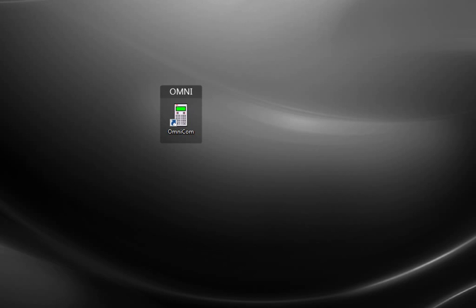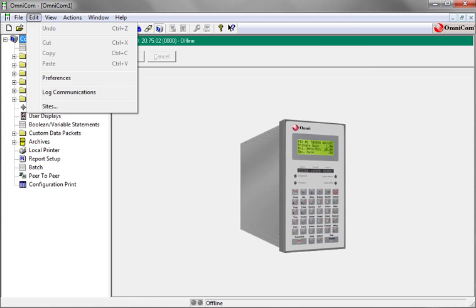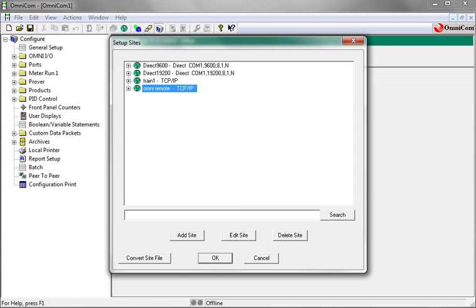To start Omnicom, double click on the Omnicom icon. Select the edit menu and click sites.